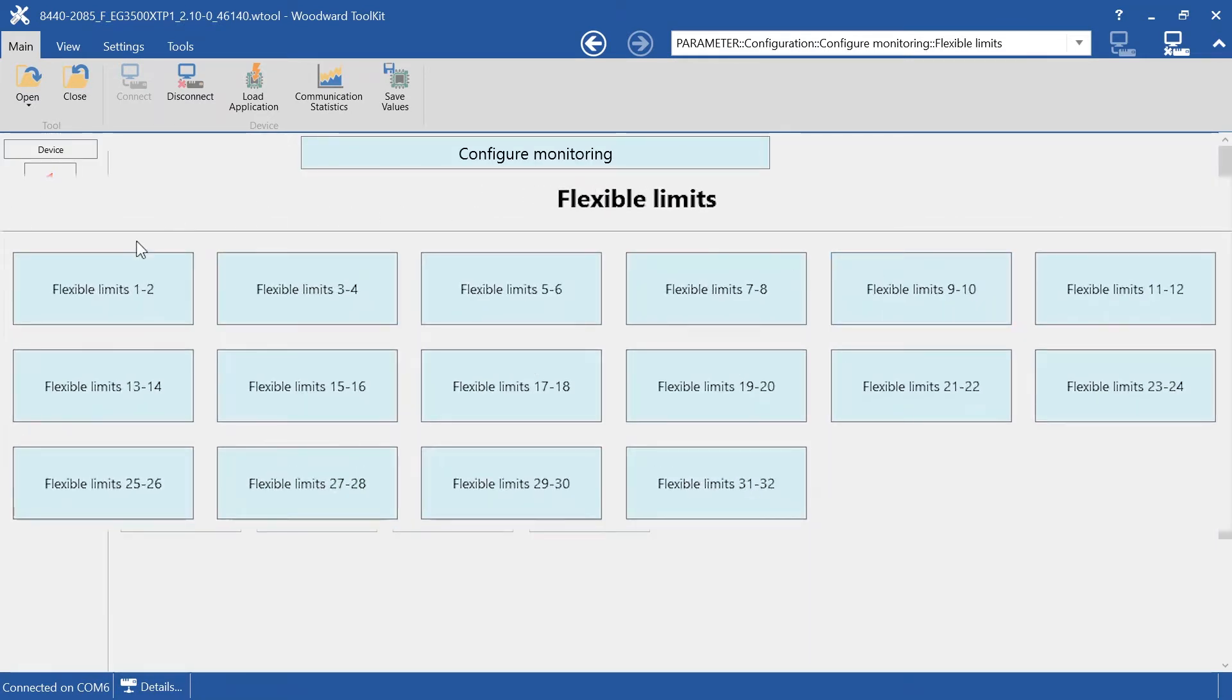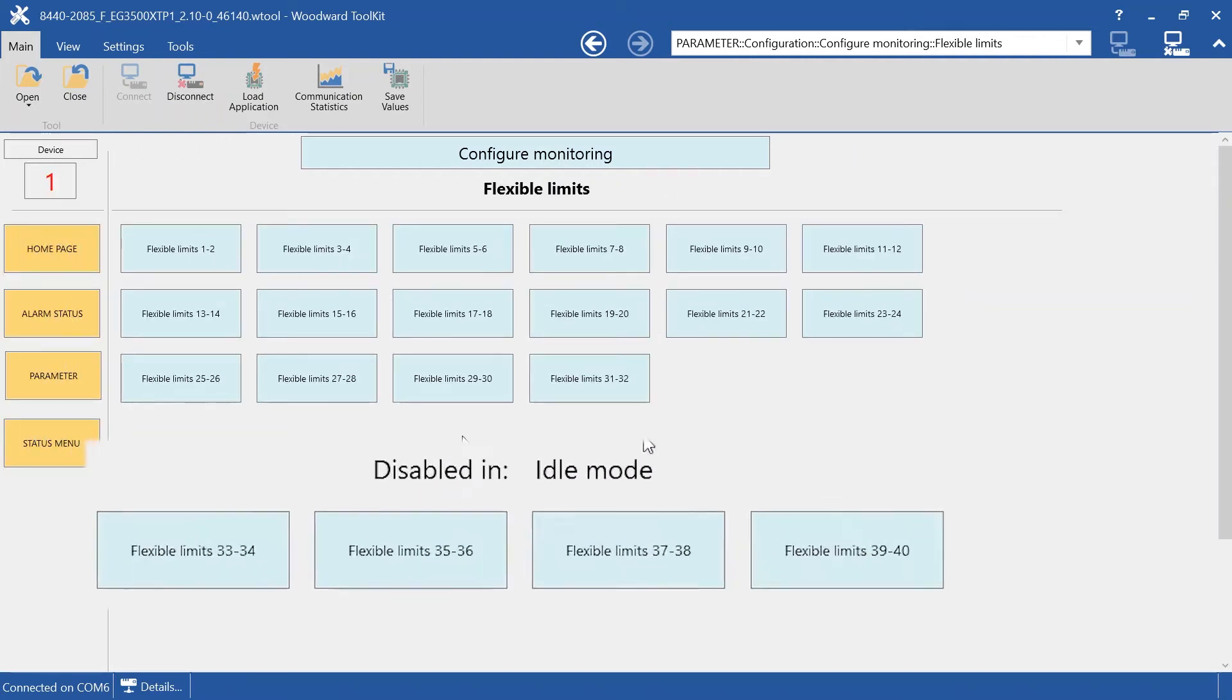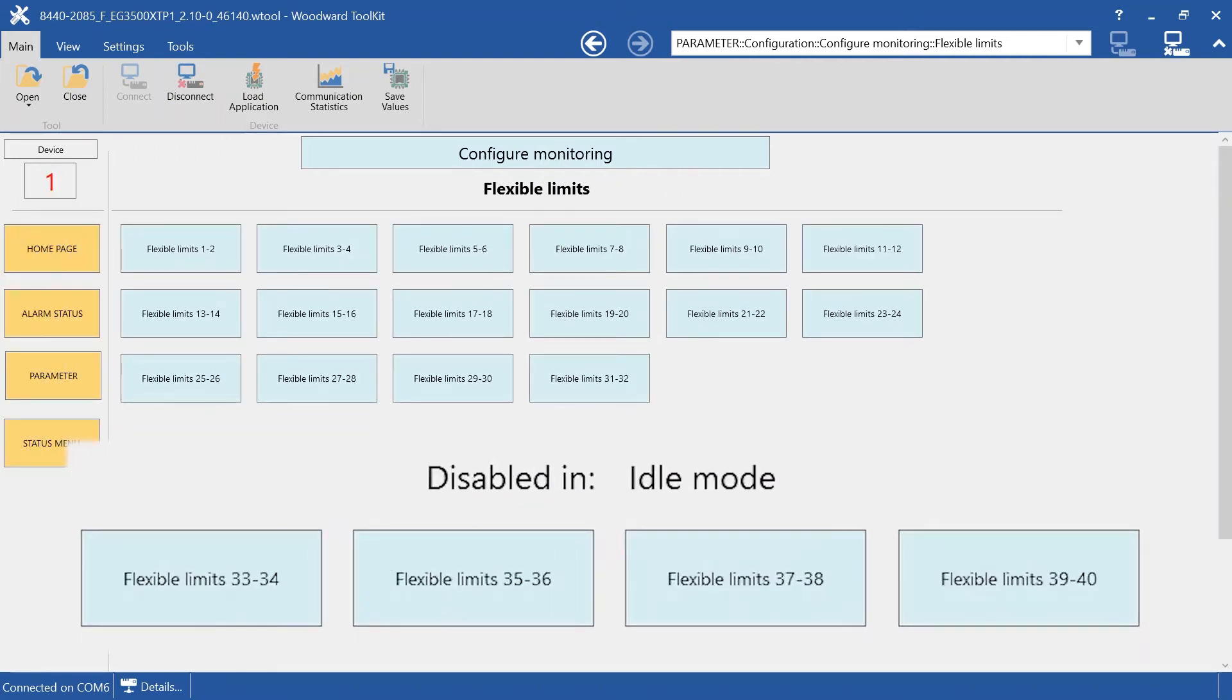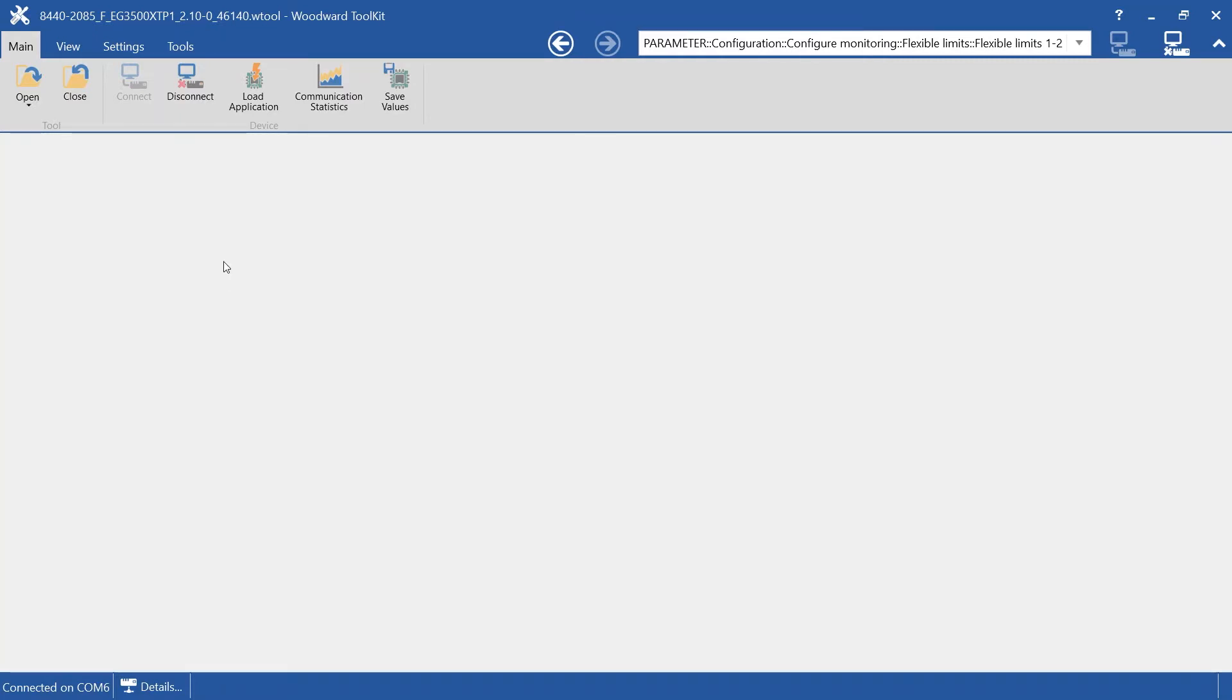These are all available Flexible Limits. Additionally, Flexible Limits 33 to 40 are disabled in idle mode. Let me show you Flexible Limit 1 as an example.